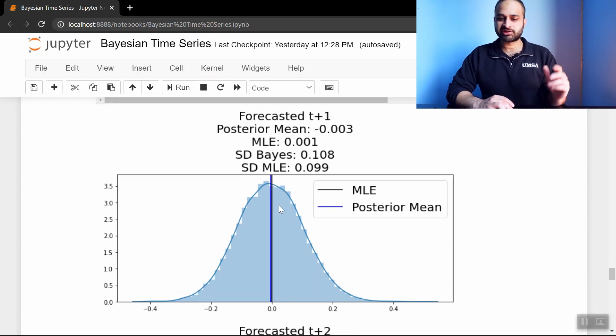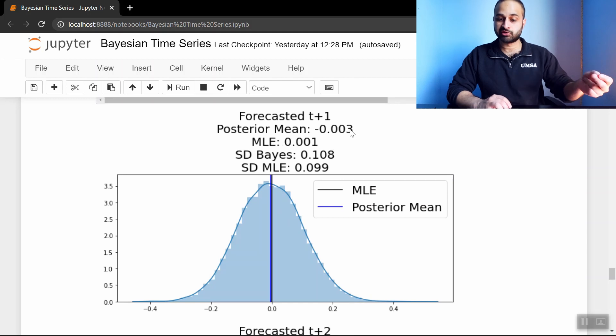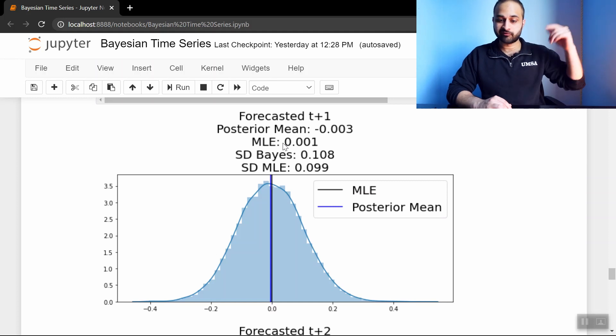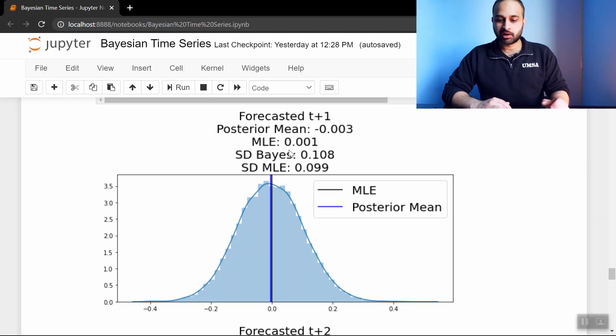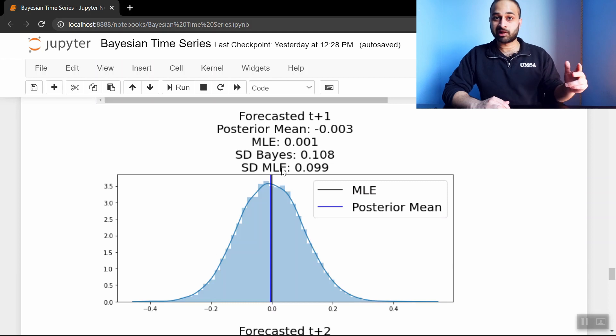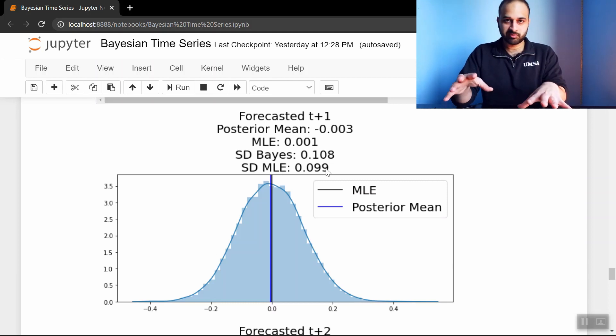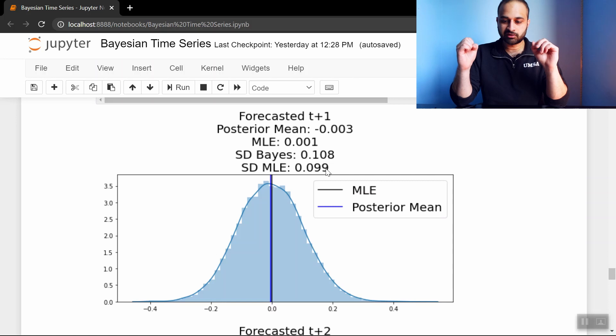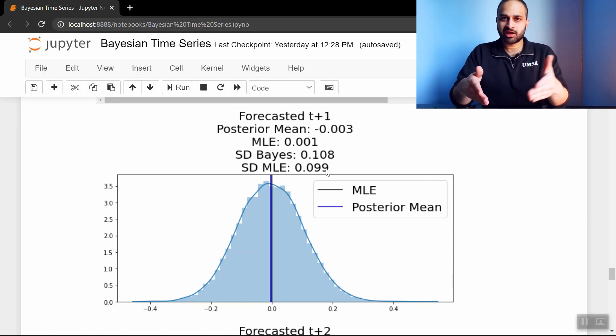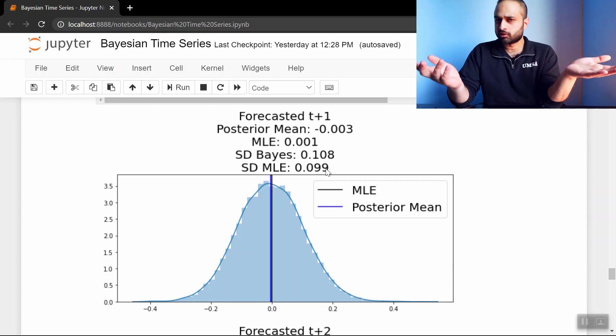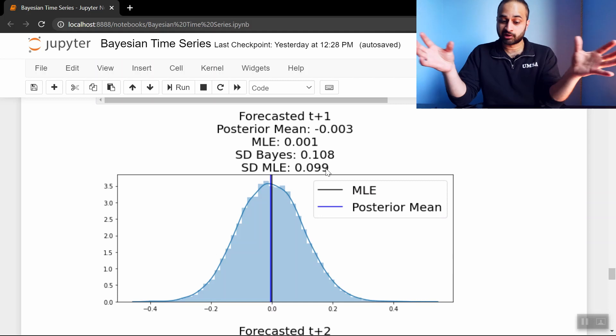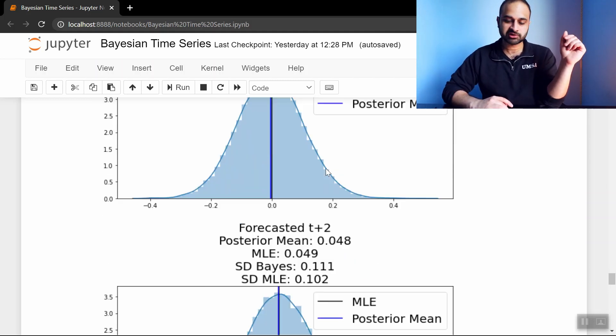So you can see that here we have a lot of information. Let's talk about this one. This is the forecasted next time period. The posterior mean of this distribution is negative .003. The maximum likelihood estimate, or the forecasted value from above, was .001. So they're pretty close to each other. The standard deviation of the Bayes is .108. The standard deviation of the maximum likelihood estimate was .099. So I put all these values here because I wanted to hit the point home that the average value of this distribution and the MLE estimate above aren't going to be too far off usually. It's just that the Bayes method gives us access to this entire distribution, as I've been saying way too many times.